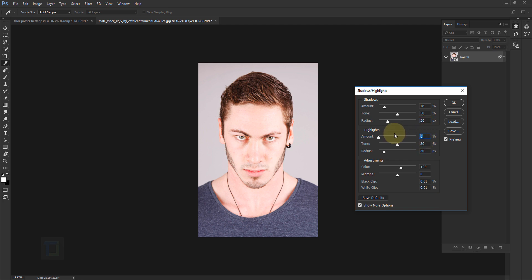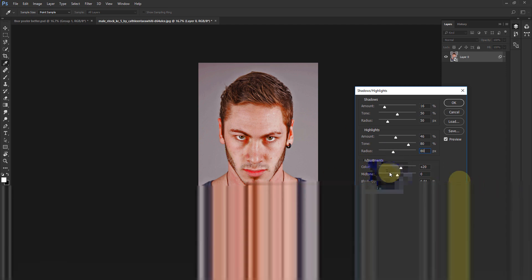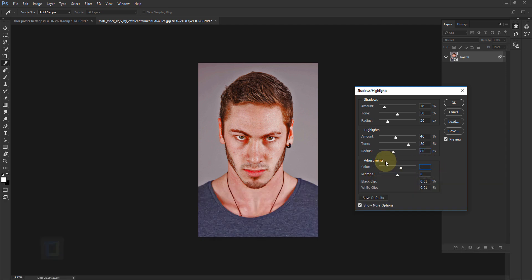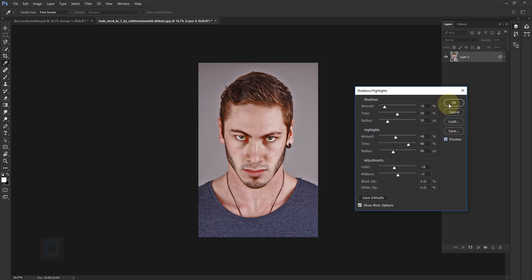Now let's look at the Highlights — it's going to be 46. As you can see we now have a lot more detail. In the Tone it's going to be 80 and another 80. The red tone is way too strong, so we're going to remove it in the adjustment — let's make it minus 16. And in the midtones I'm going to keep it around 3 points. As you can see we have a lot more detail now. Hit OK.